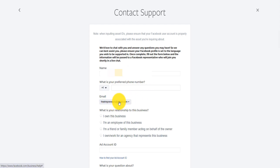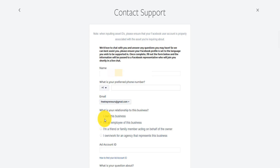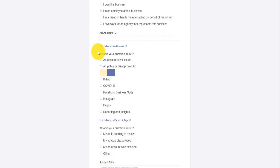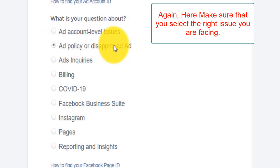It tells me my preferred number — you put your phone number, you select your email address here. And then what's the relationship to the business? I own a business or I am an employee. If you work for a business, if you manage the Facebook ad account of a company, then you select this option. If you handle that for a friend or on behalf of a family member. And then what's the question about? You select the question — it is about your ad account. So I will select 'ad policy or disapproved ad or ad account level issues.'